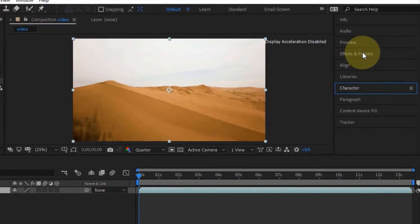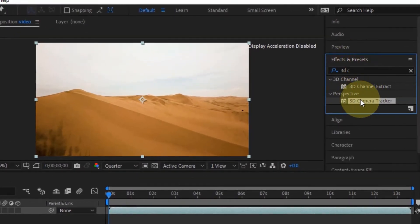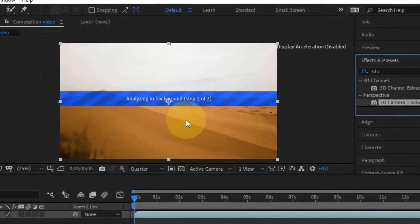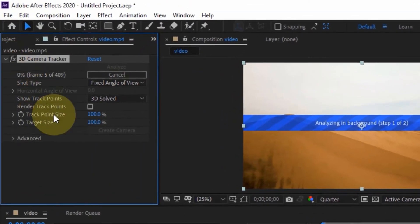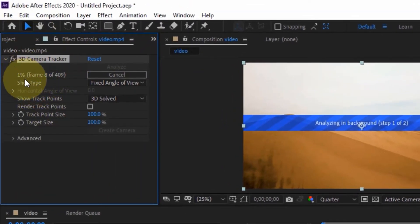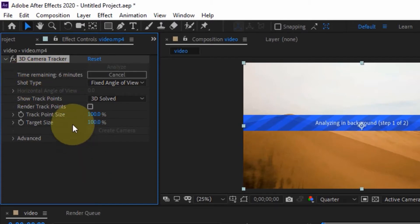In the Effects and Presets panel, open it up and search for the '3D Camera Tracker' effect. Drag it and place it on your clip. It's going to show a message saying 'Analyzing in the background.' You want to wait for this to finish analyzing. In the Effect Controls you'll see a percentage progress and frame count.